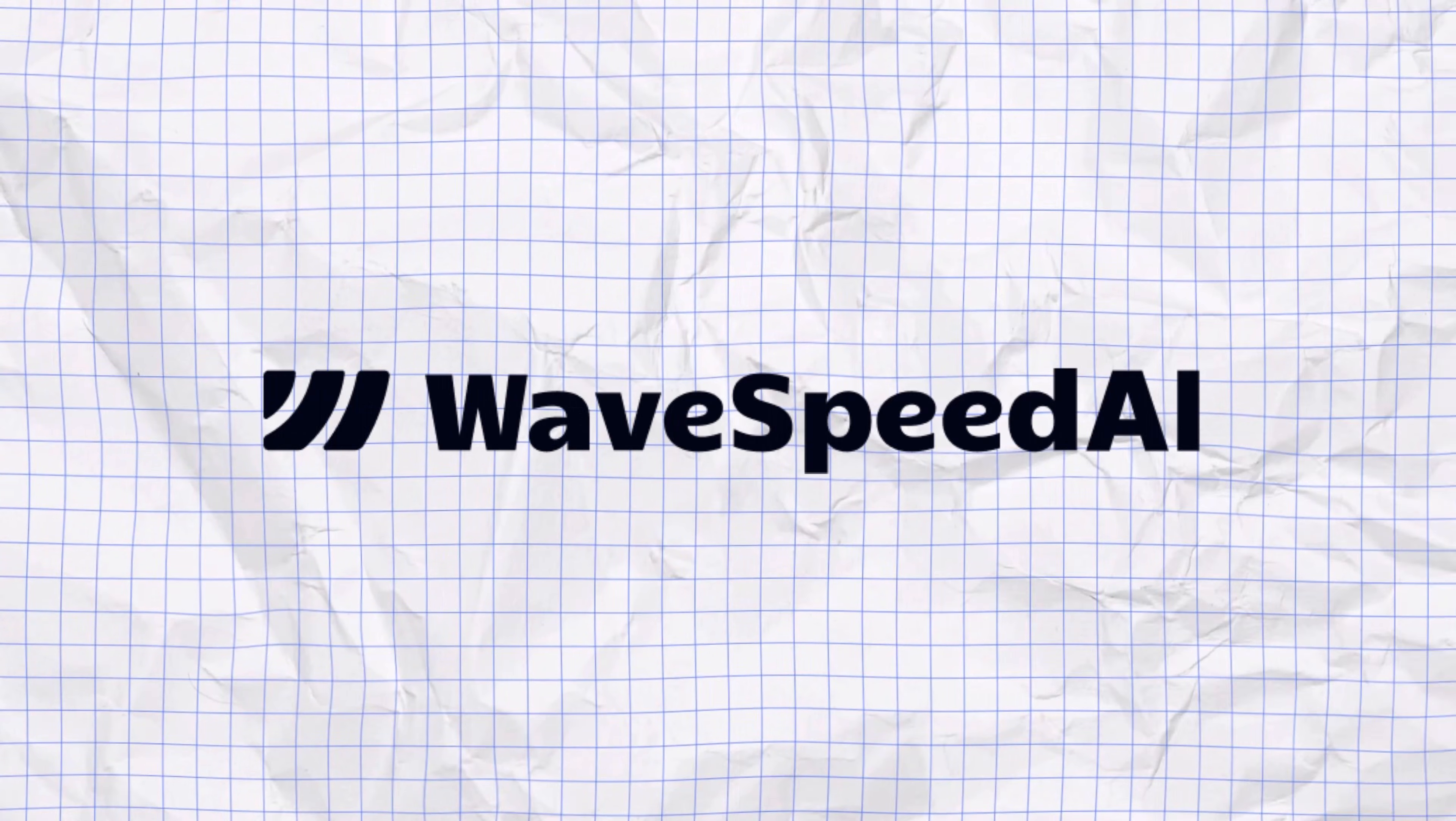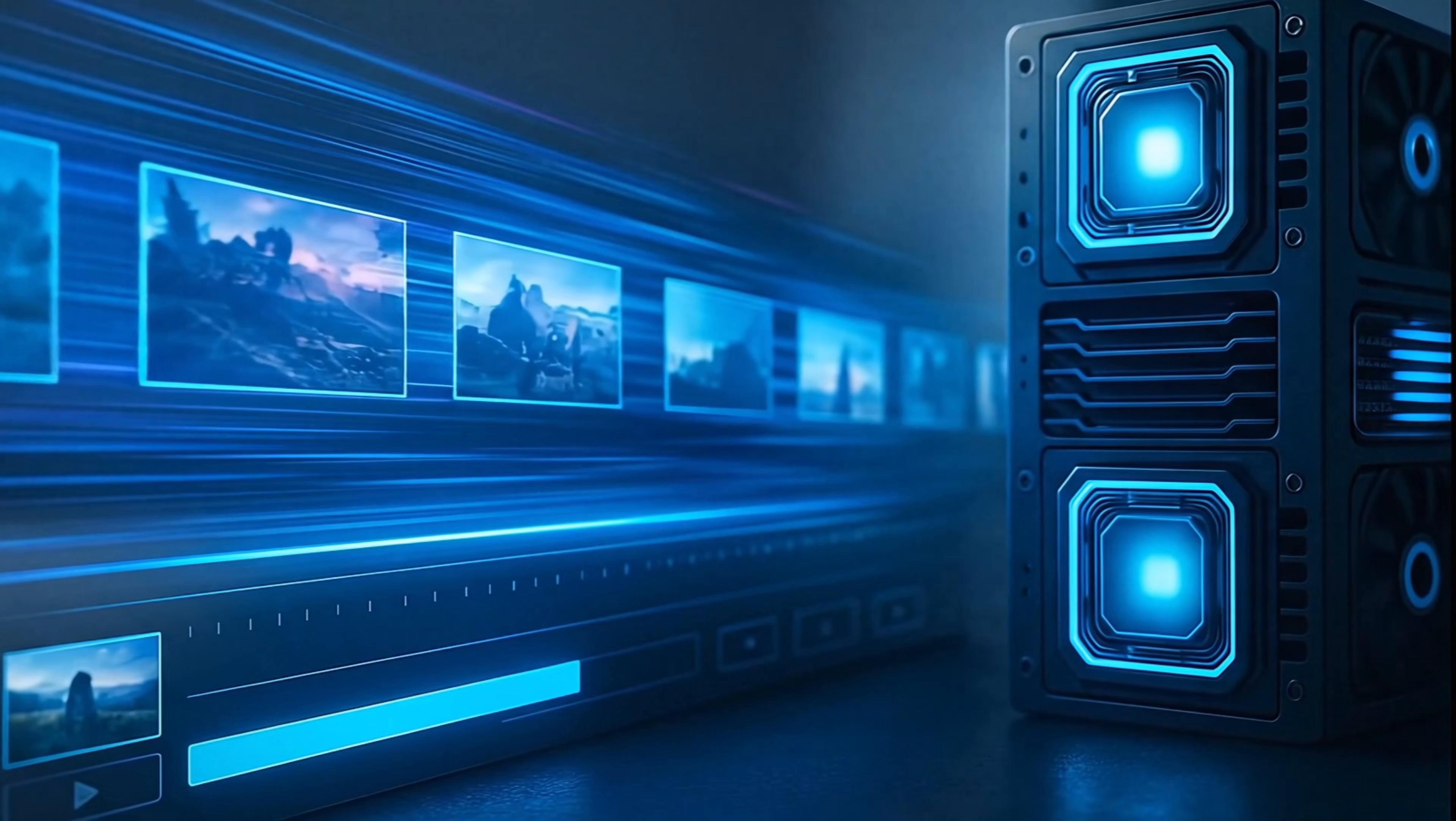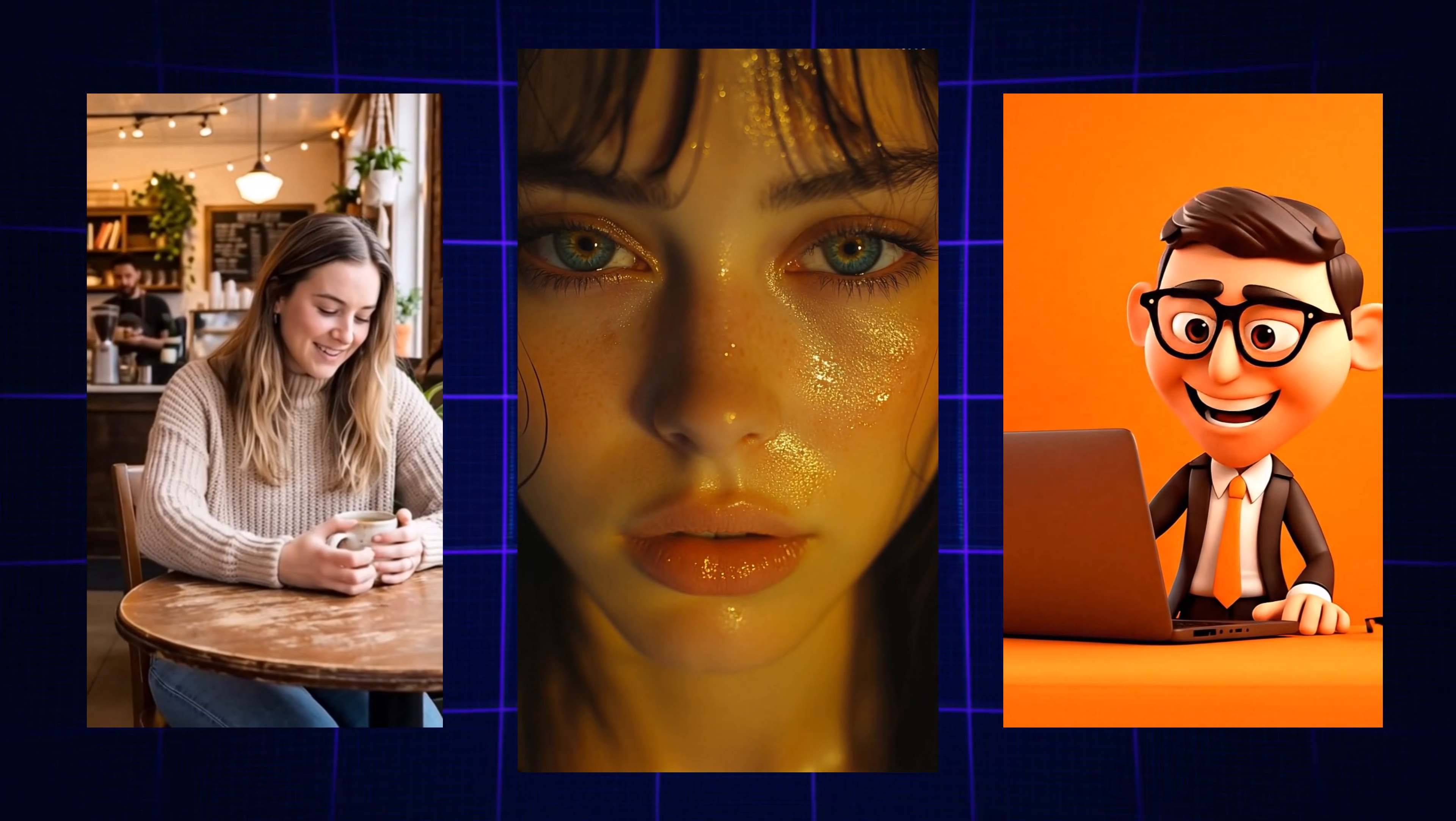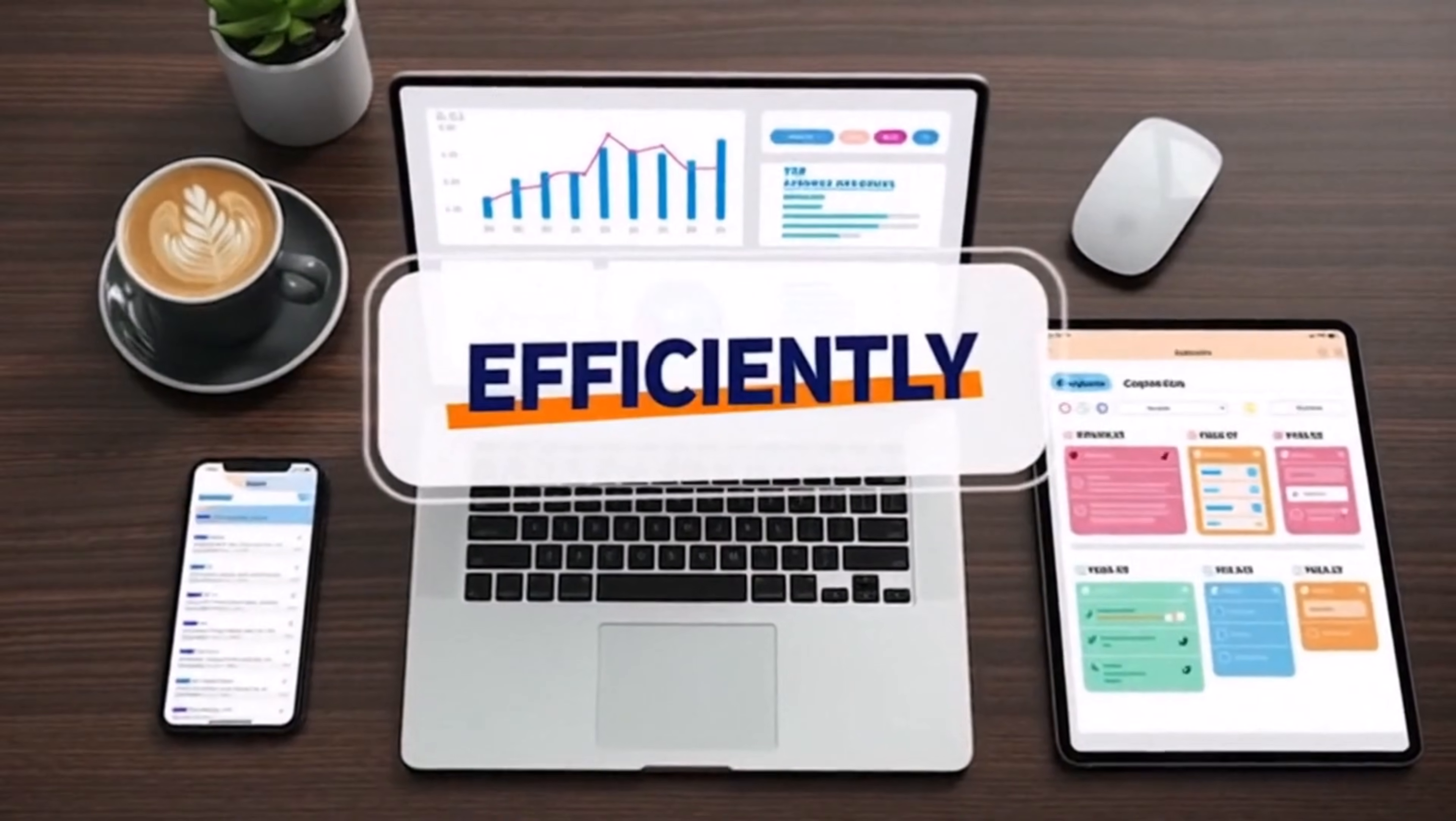Welcome back creators, today we're taking a look at WaveSpeed AI, an all-in-one professional multi-modal AI platform. It brings the latest image and video models into a single workspace, helping you create faster, smarter and more efficiently.